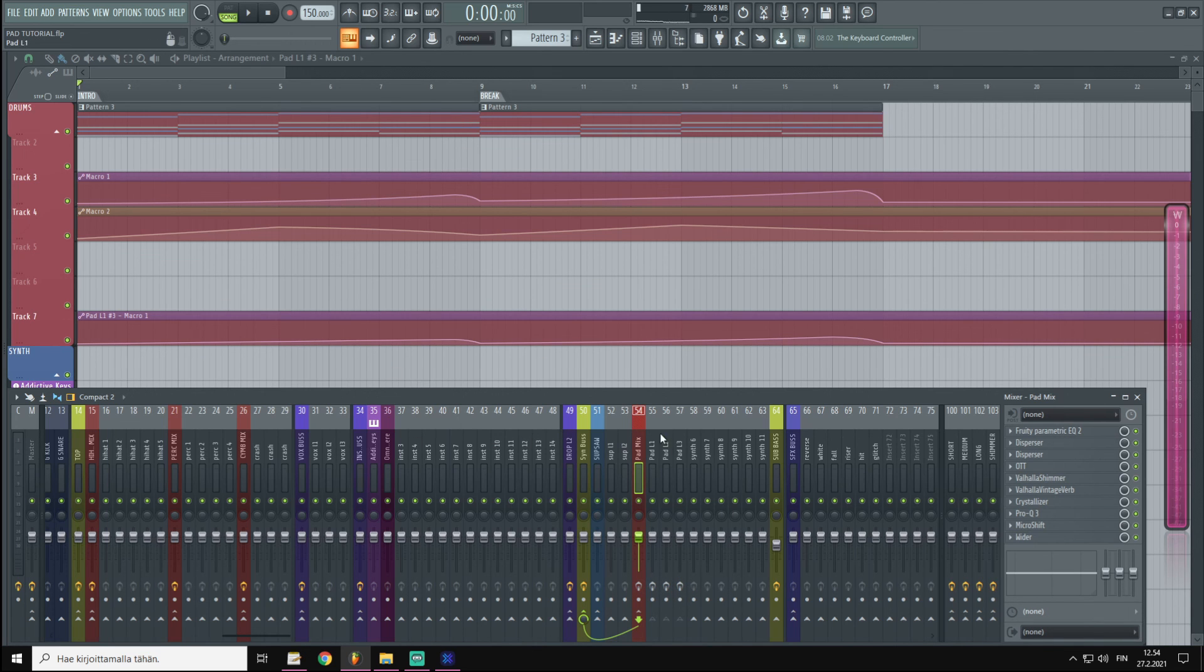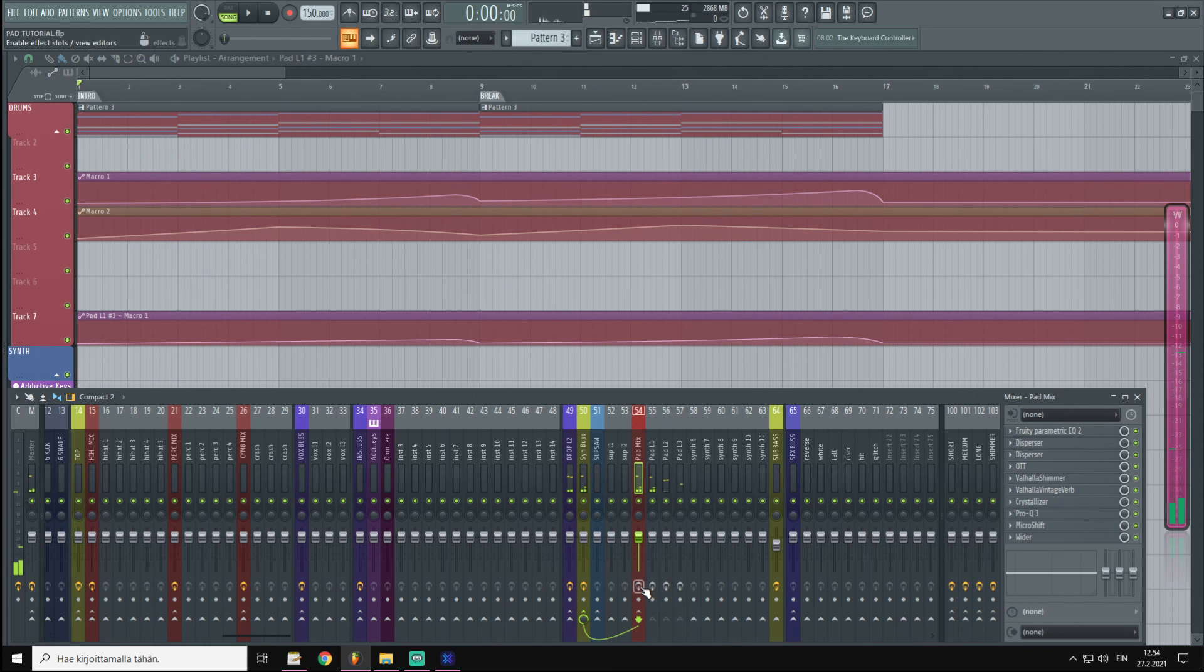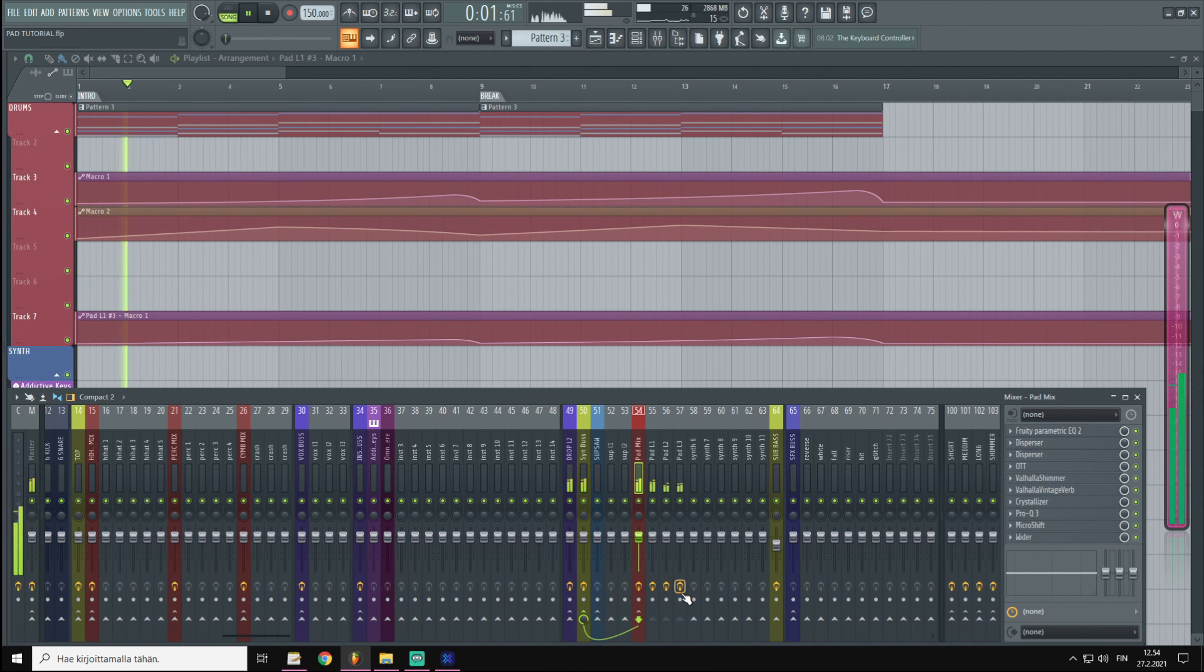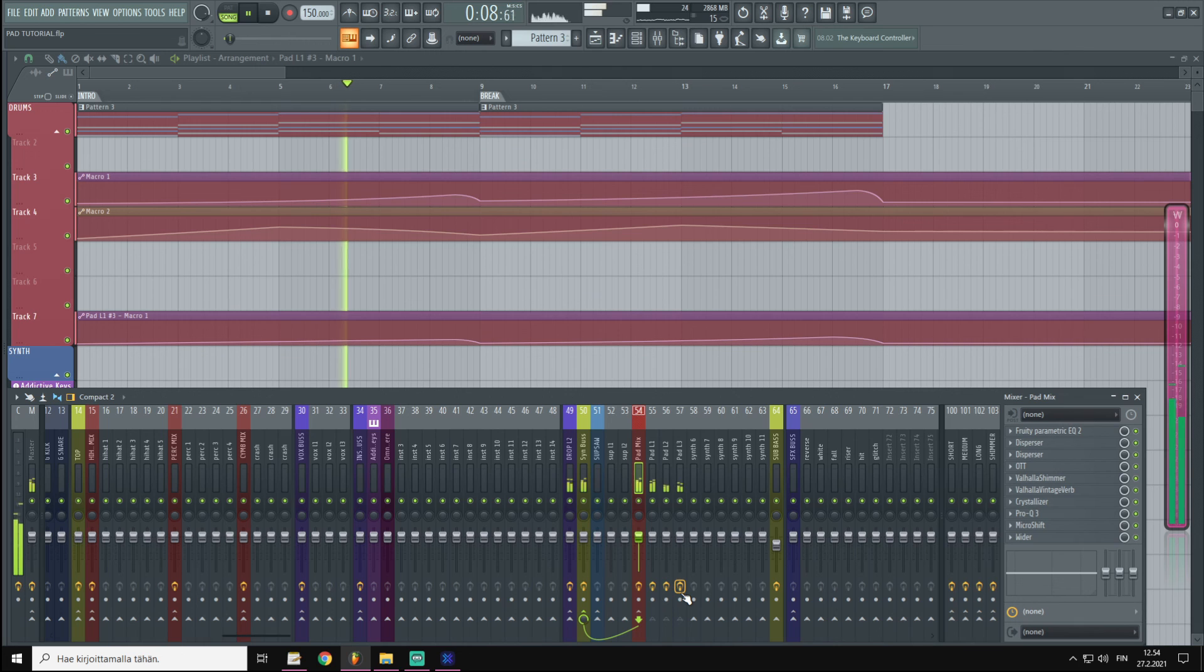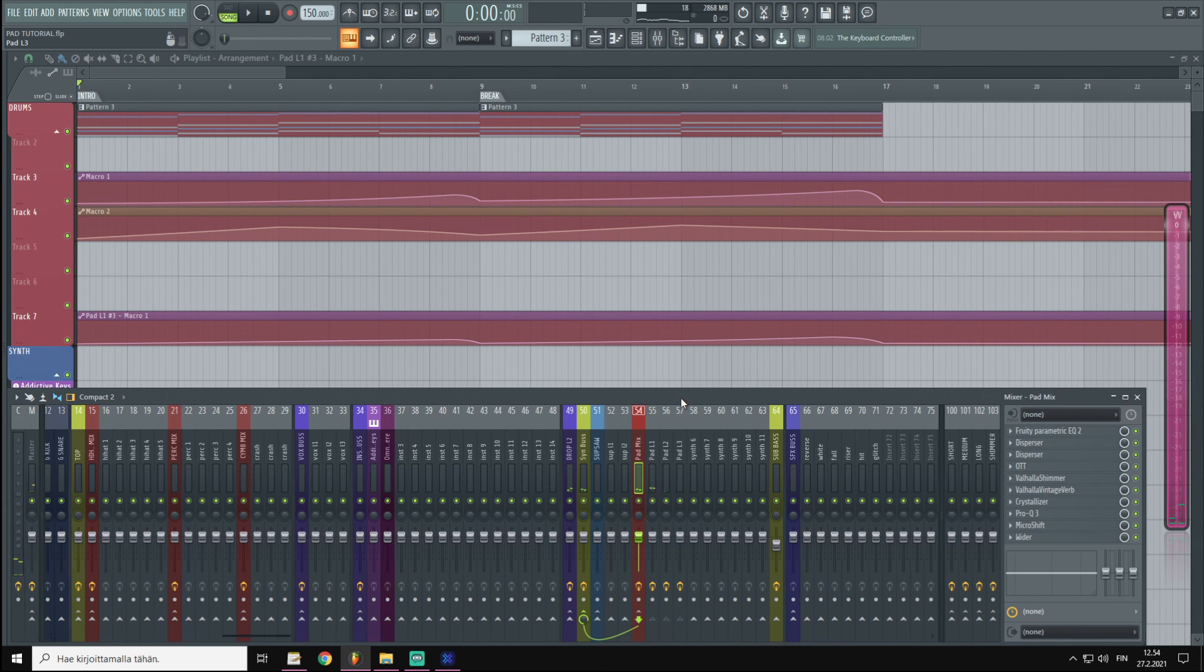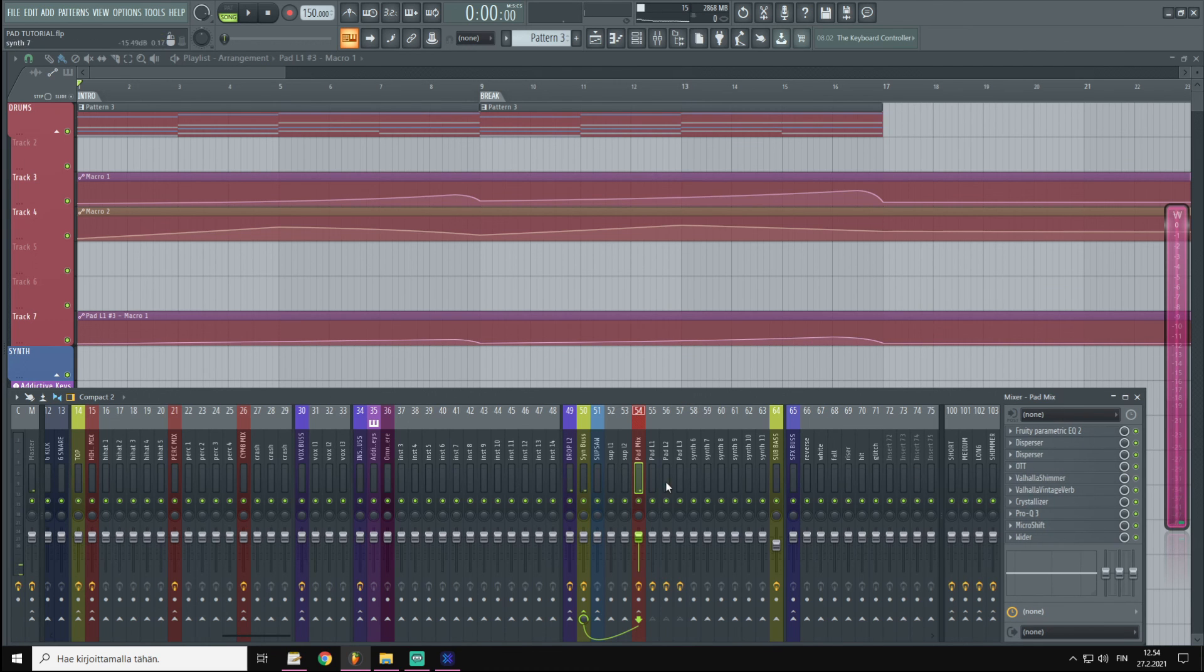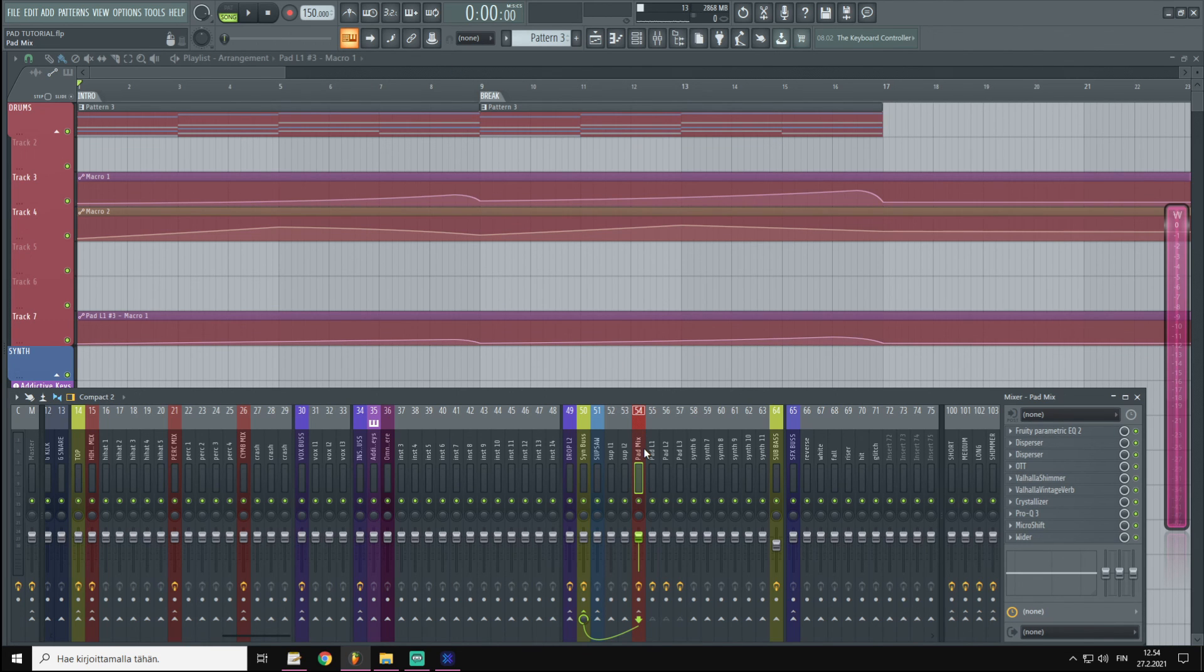Now you could go so much more deeper by automating all these effects and adding a bunch of little bleeps and blobs and plucks and all of that on top of these pads. But we really don't have time for that today. And I hope you learned something valuable from this tutorial. As mentioned, stay tuned for the updates about the upcoming releases. They are going to be so good.